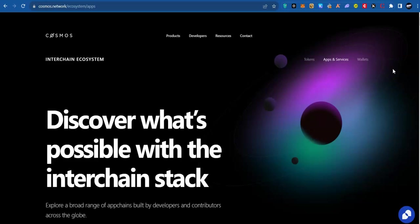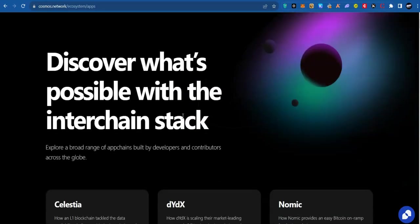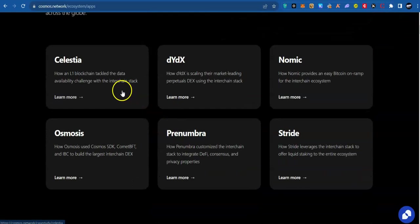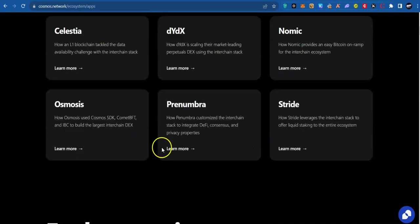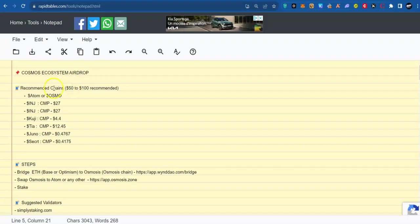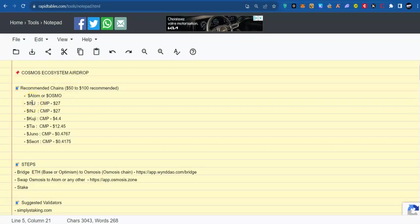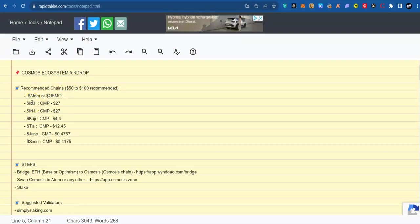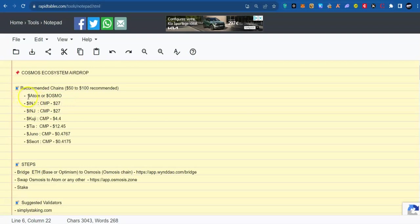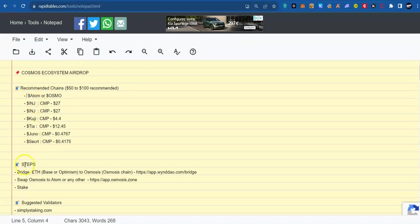Cosmos is a big player in the Web3 space, consisting of Atom as the main network and other interchain networks like Celestia, DYDS, Osmosis, a whole number of them. Here are the most referenced trends for airdrop projects on Cosmos ecosystem. I will be showing how to stake in them using Cosmos Hub or Atom as an example. While doing that, I will also show how to use a few dApps in Cosmos ecosystem because it's also important.